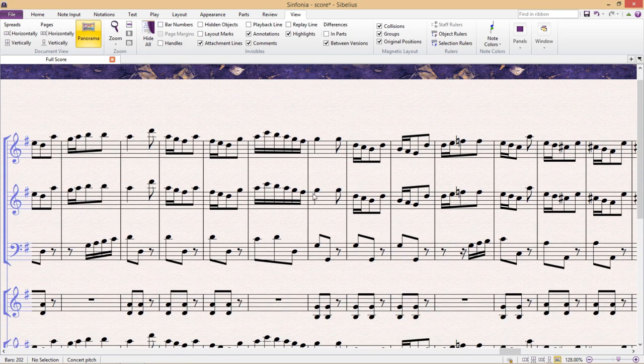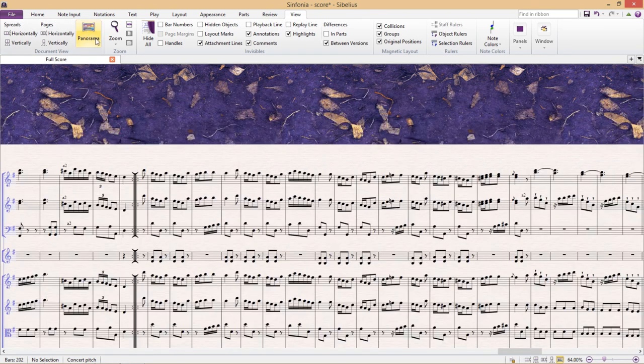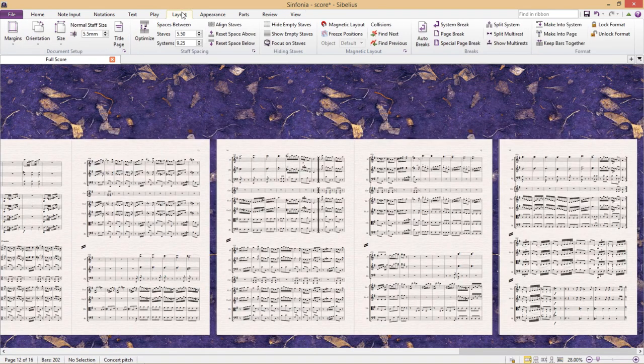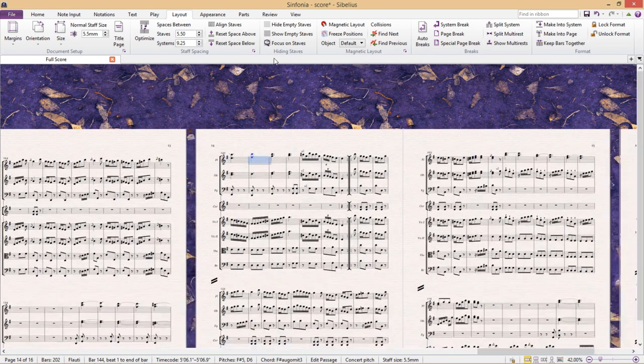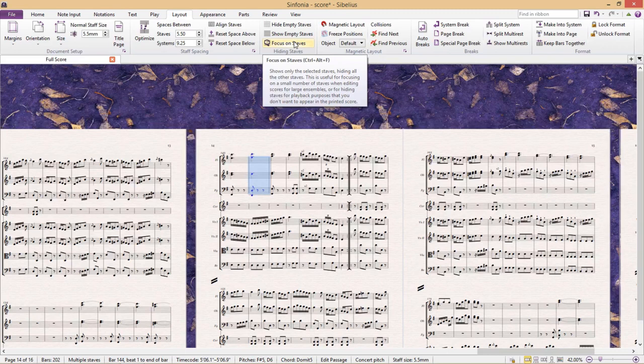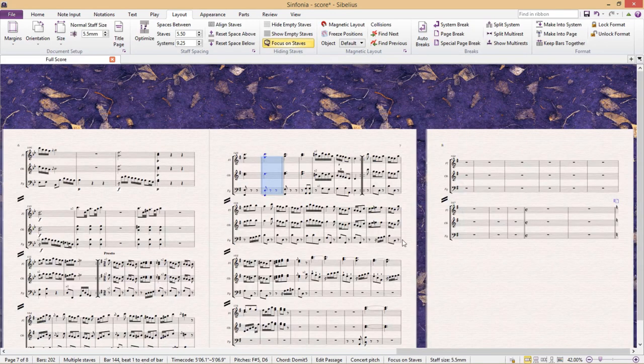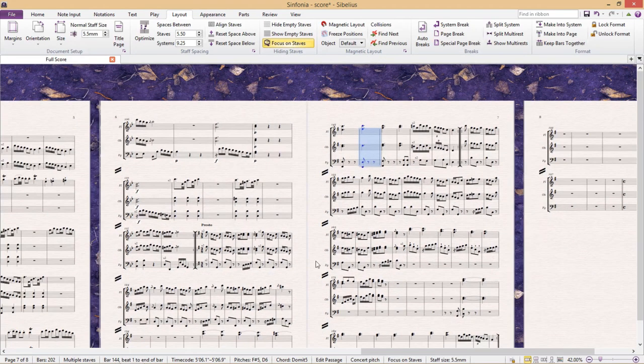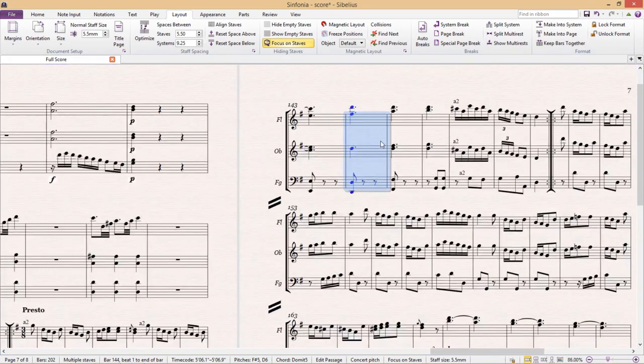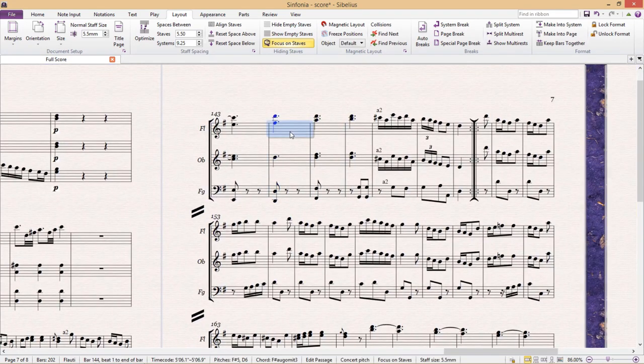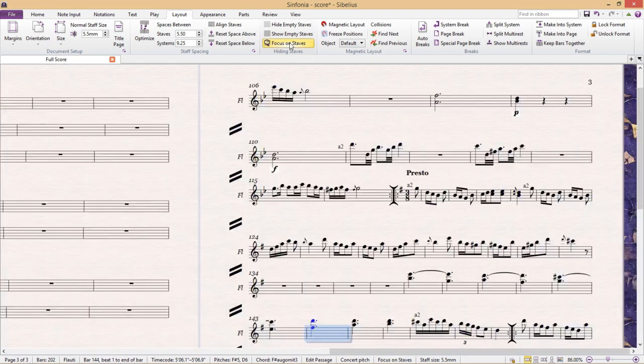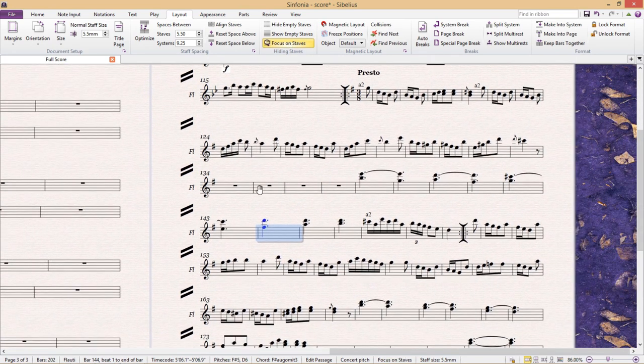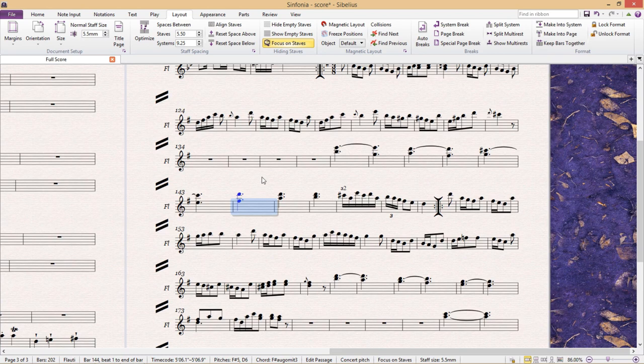Another very helpful feature is focus on staffs which can be found under the layout tab. As the name suggests it will focus on and only show you the selected staffs within the ensemble. Focus on staffs can be helpful if you wish to concentrate on inputting score material one instrument at a time. It can be a refreshing way of working because you're so undistracted by everything else in the score whilst typing up a part.